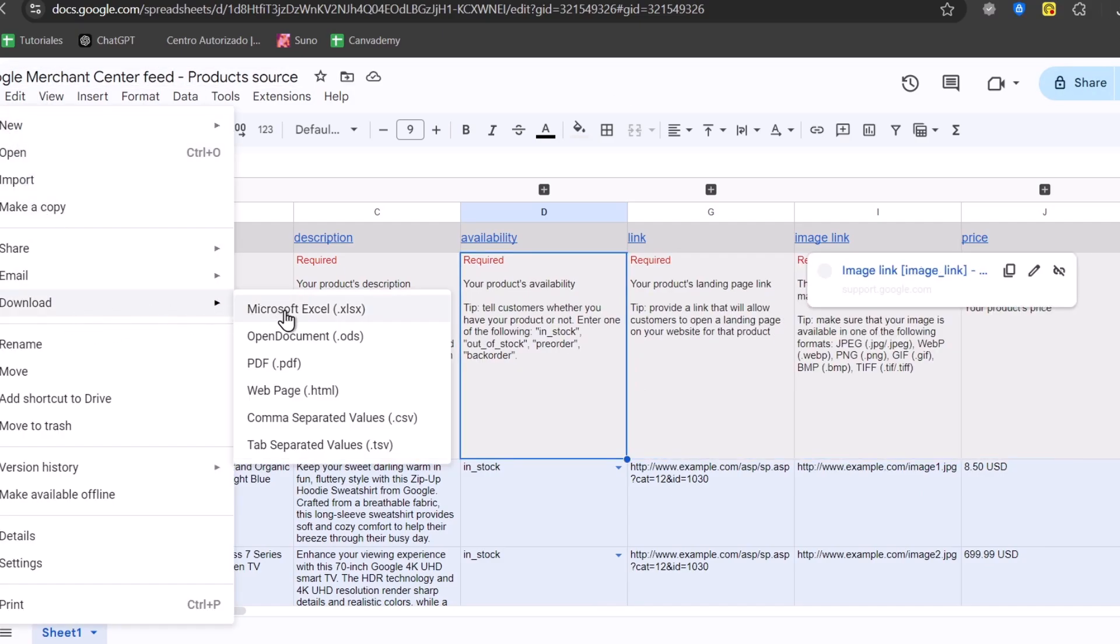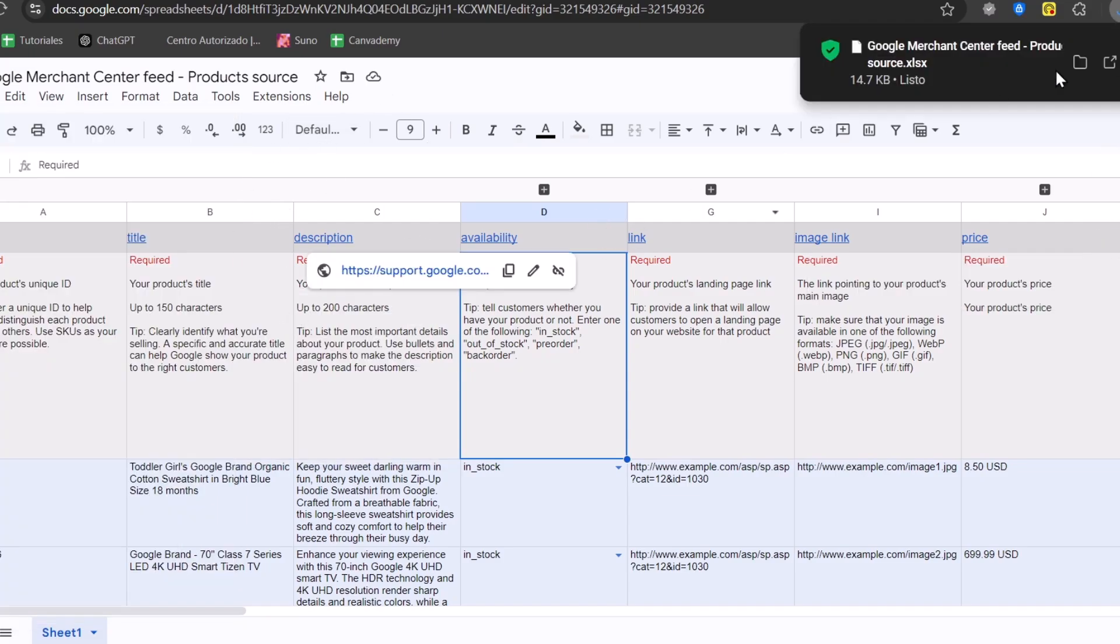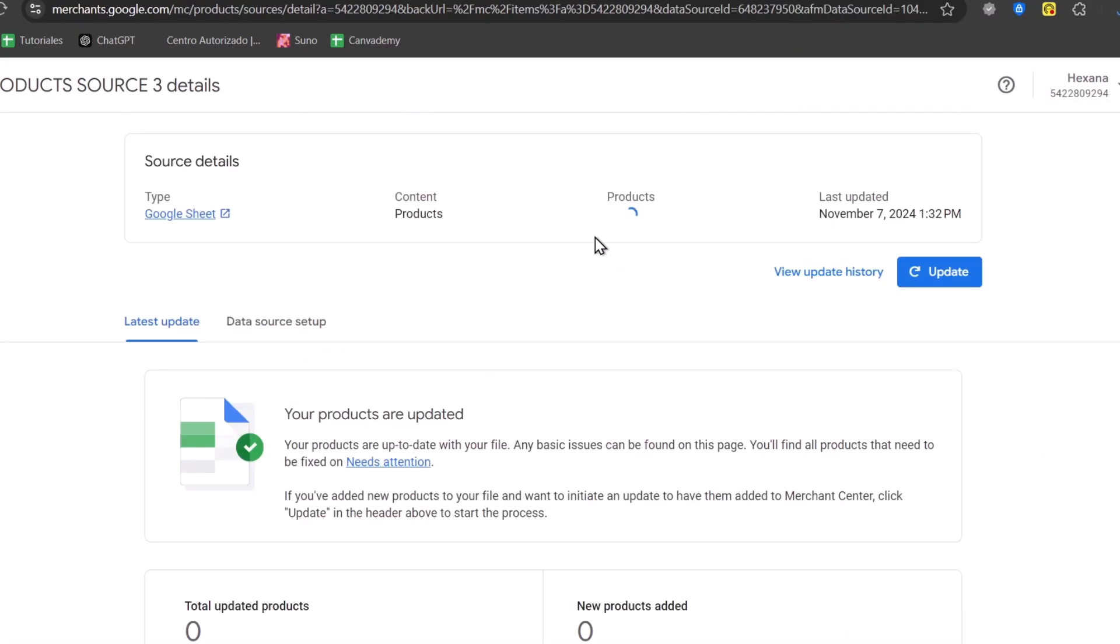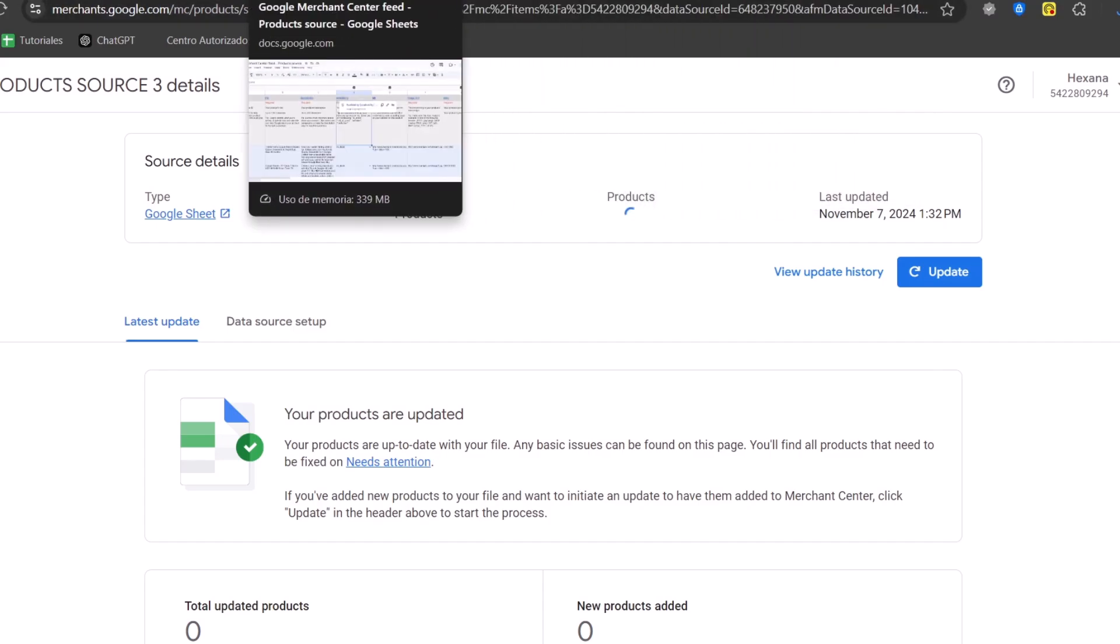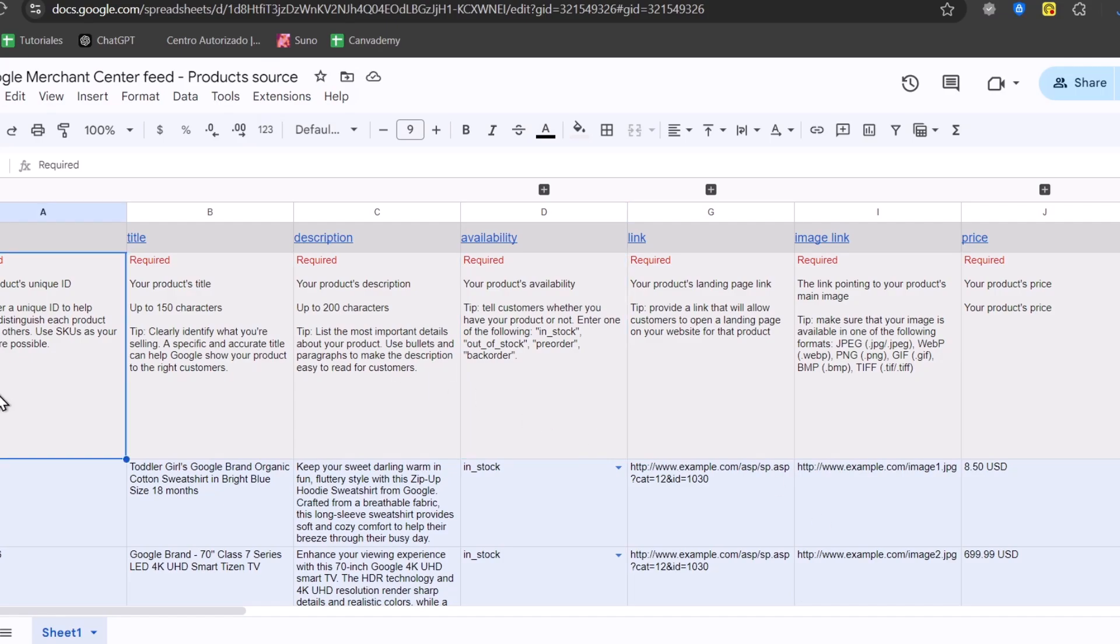So basically what I need to do is to fill all the info about my products and show this, or let's say download it. So once you have added all the information about your website, about your product, just go for save.